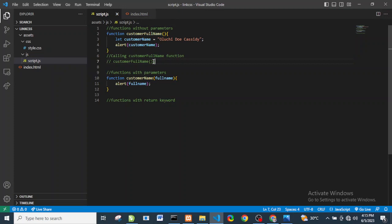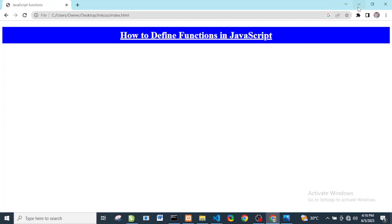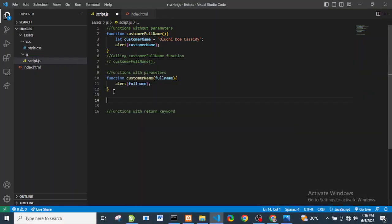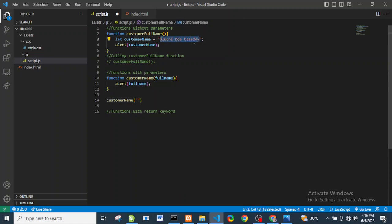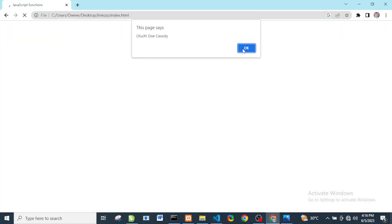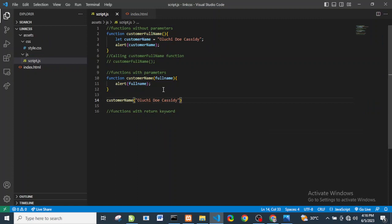If we go to the browser and refresh, nothing happens because we haven't called the function yet. So we invoke it: 'customerName()' and pass in the name as an argument. We save, go to the browser, refresh, and we can see the name comes up.